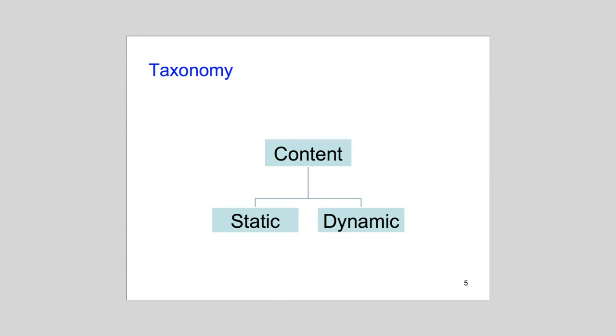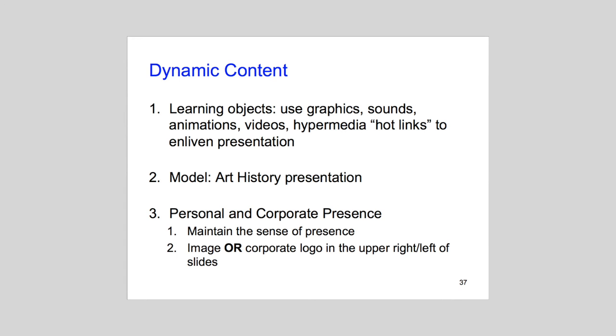Next, let's broaden our vision to the two types of content embedded in slides. Words and graphics are examples of static content. Animations, videos, sound clips, and clickable hyperlinks are examples of dynamic content. Use dynamic content whenever possible to enliven your delivery.